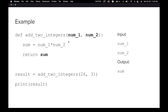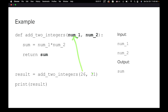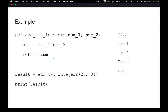We're creating a function using the keyword def. We have def, the name of the function, and then we have two values we can input: num1, which in this case would be 26, and num2, which would be 31. We do sum equals num1 plus num2, and then we use the return statement to return the result. When we run this function, our result gets stored in the variable result, which we can then print out.